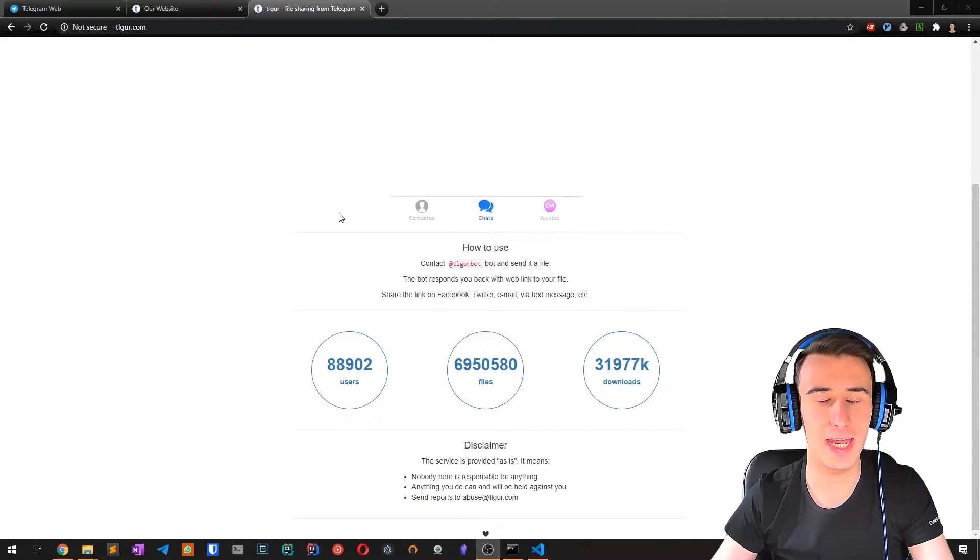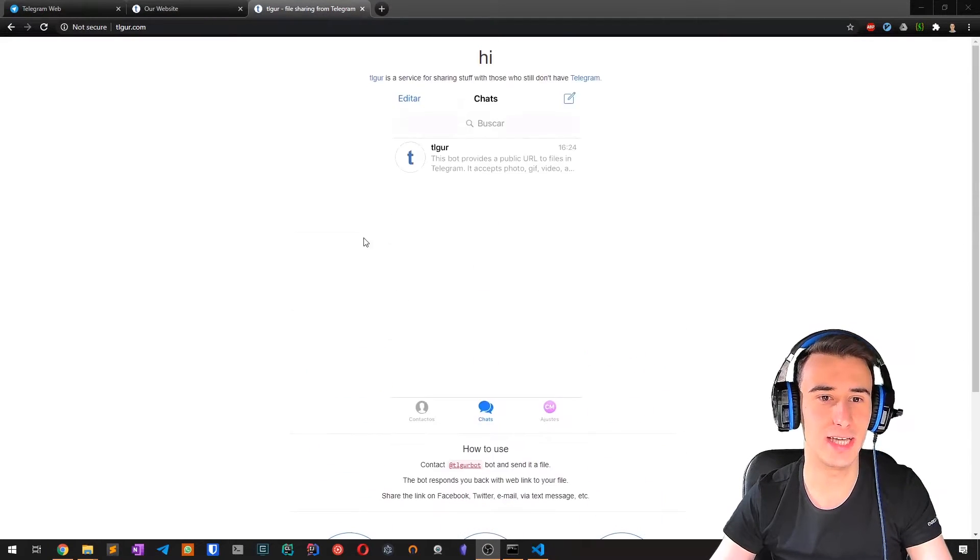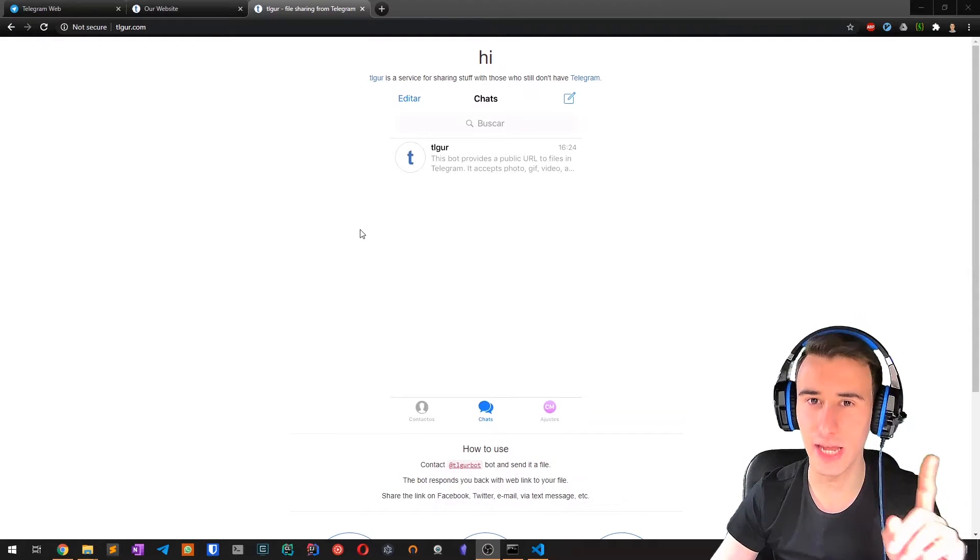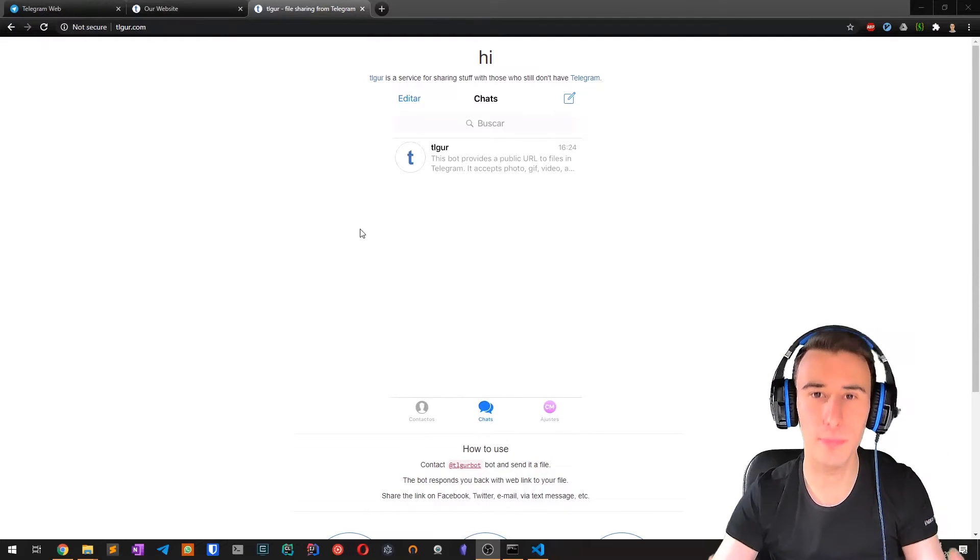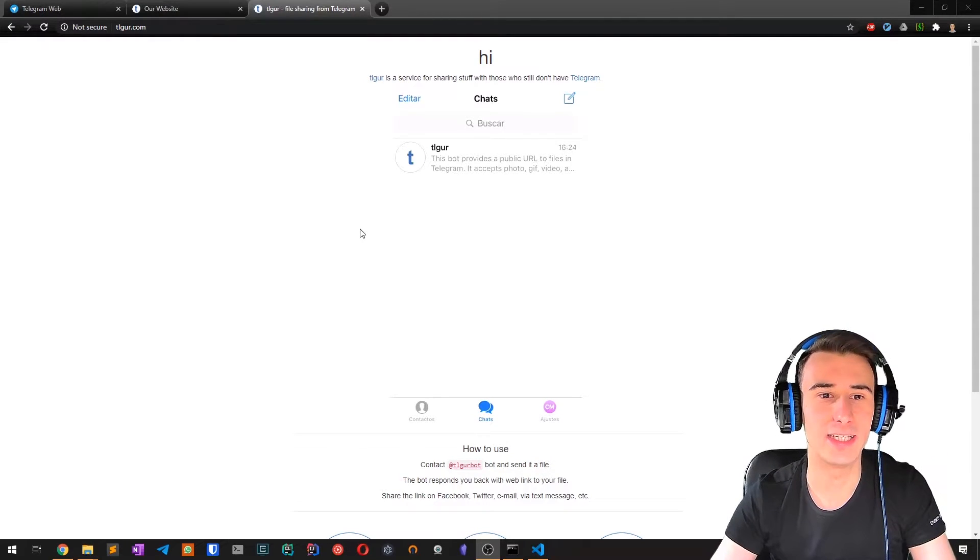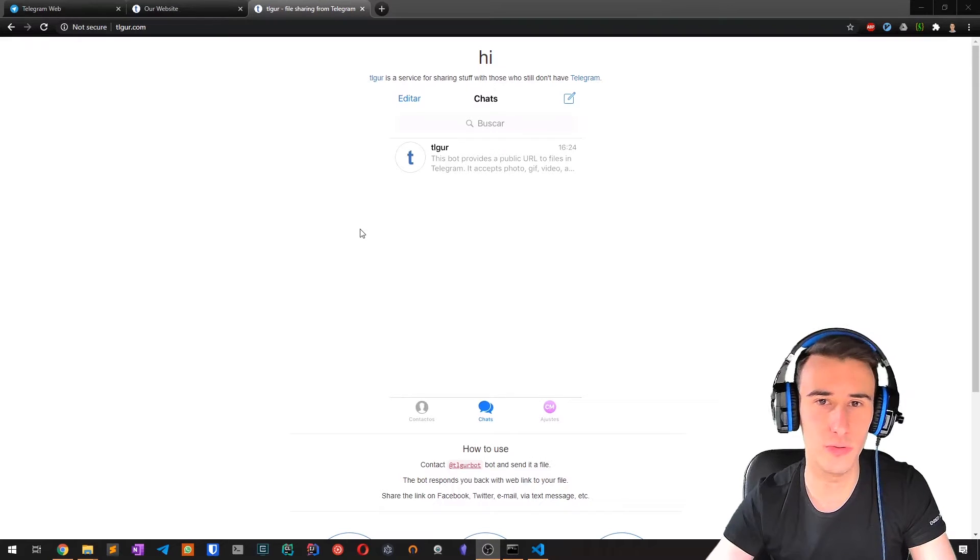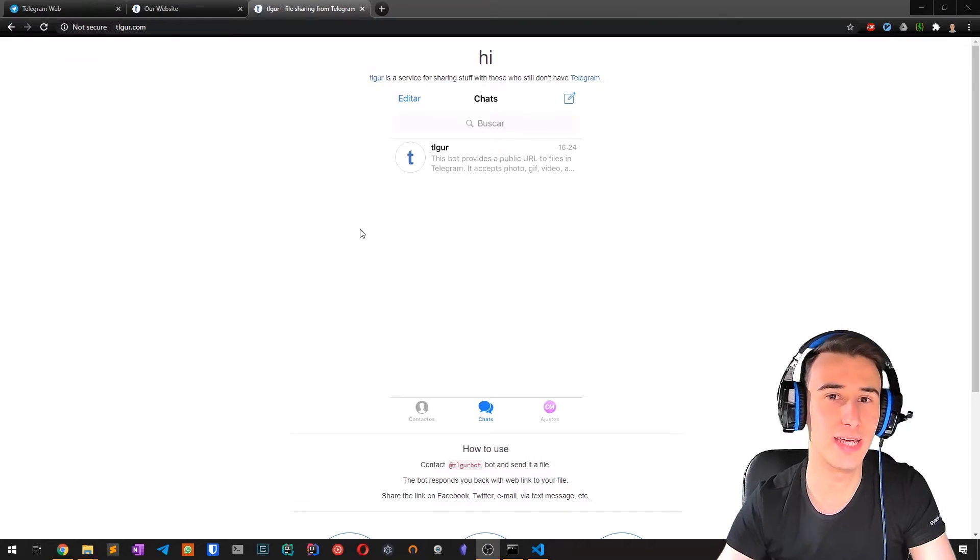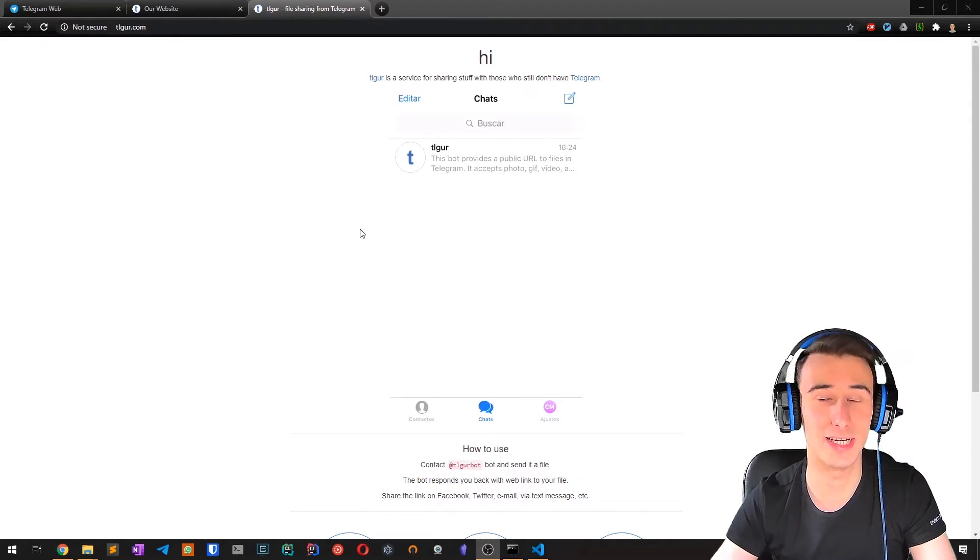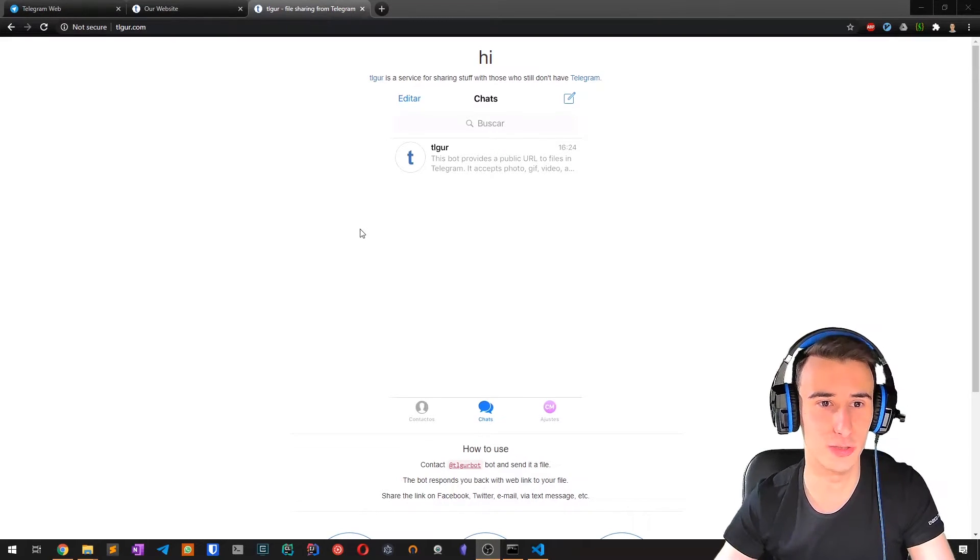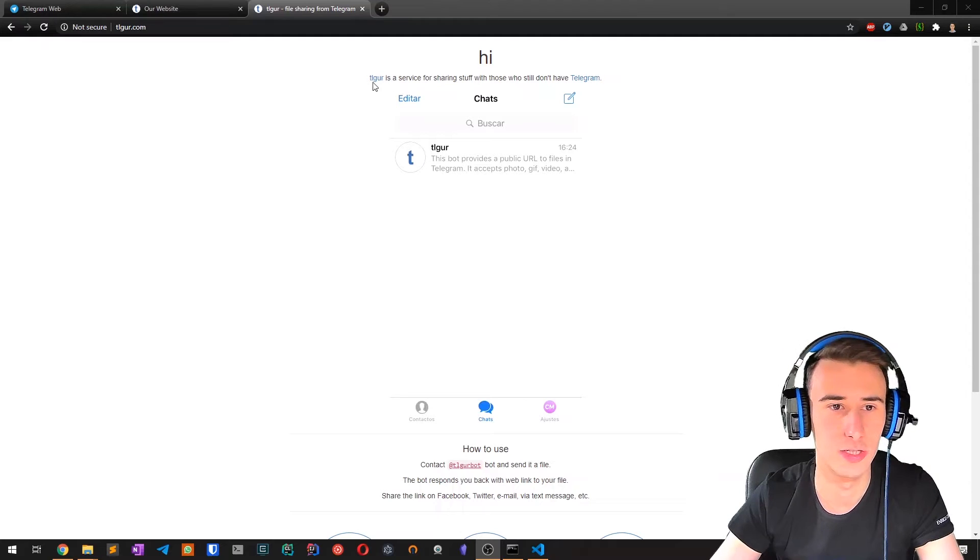And the key idea is that if we create a web page and send that web page to TLGUR, it will give us a URL that we can use to access the web page. So let's see it.